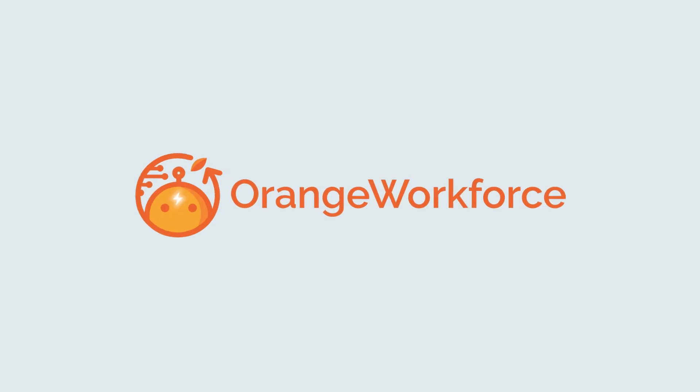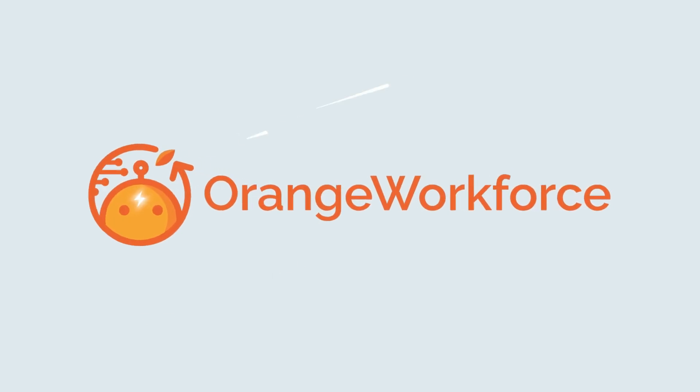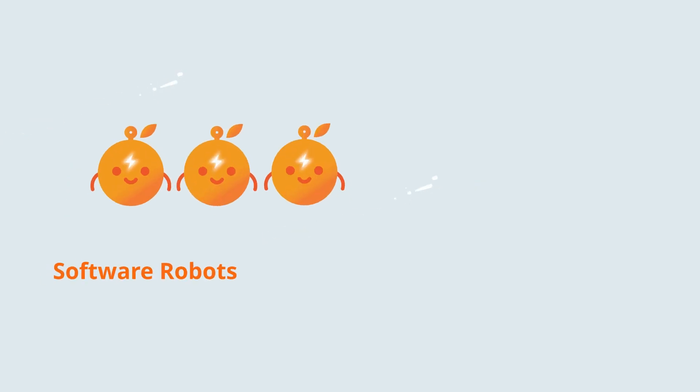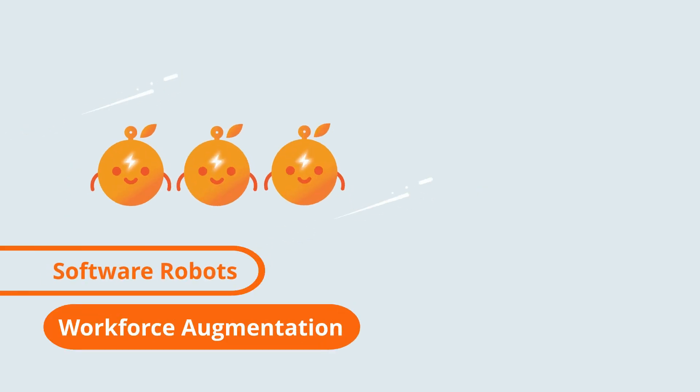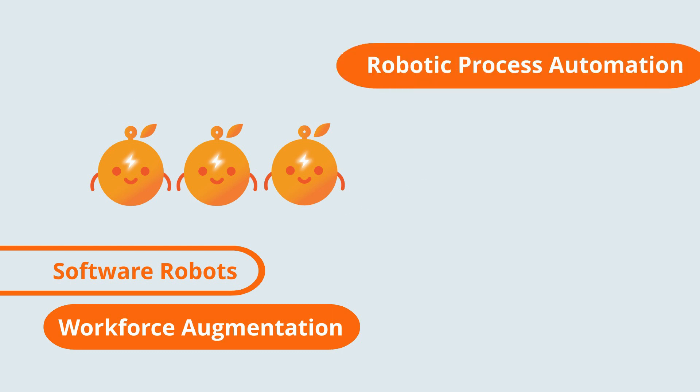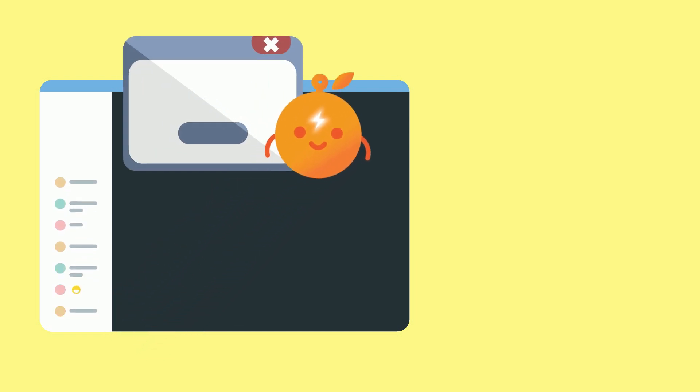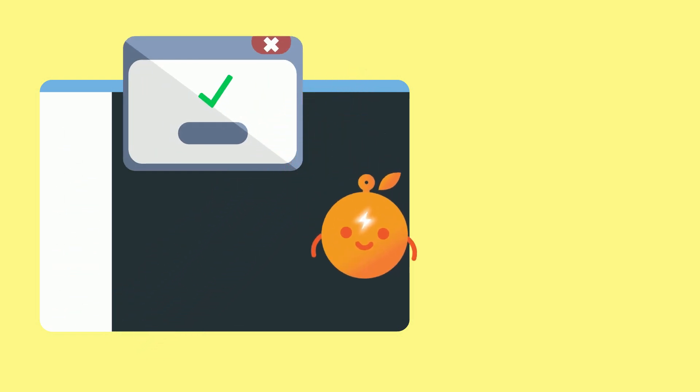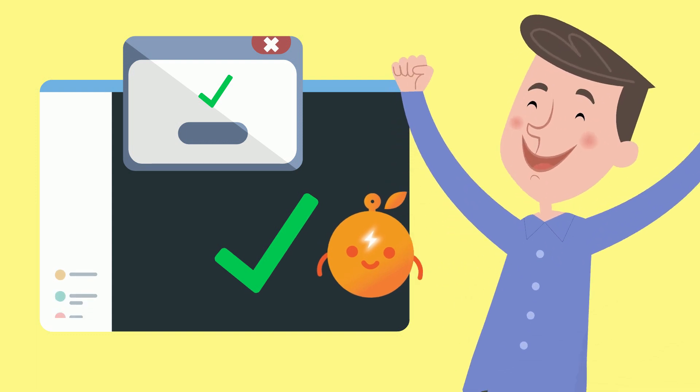With Orange Workforce, you can. Orange Workforce is a collection of software robots built on the concept of workforce augmentation. They use robotic process automation, or RPA, to imitate your existing workforce by automating repetitive and mundane tasks that are usually done by humans.